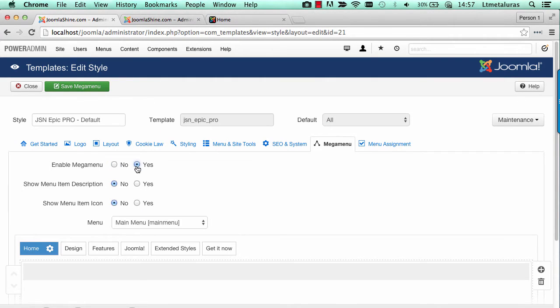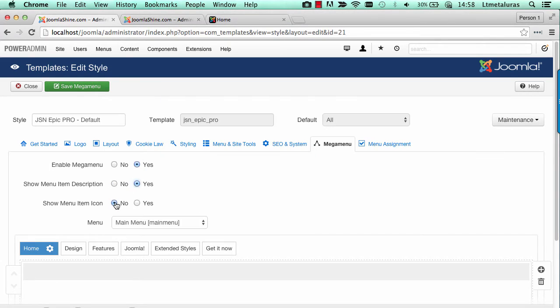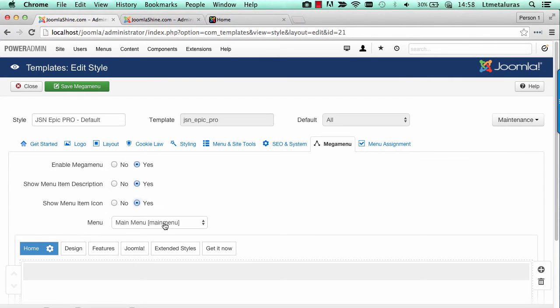The parameter Show Menu Item Description allows you to display the menu description on nav. The parameter Show Menu Item Icon allows you to display the menu icon on nav. The description and the icon are set up in each menu item.